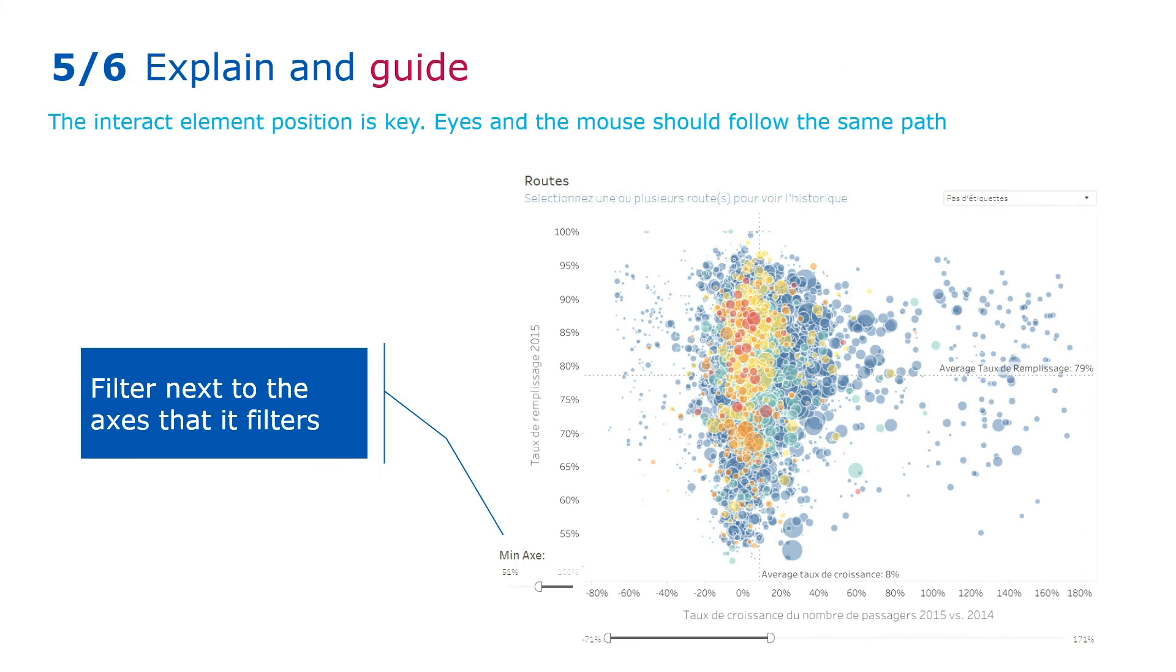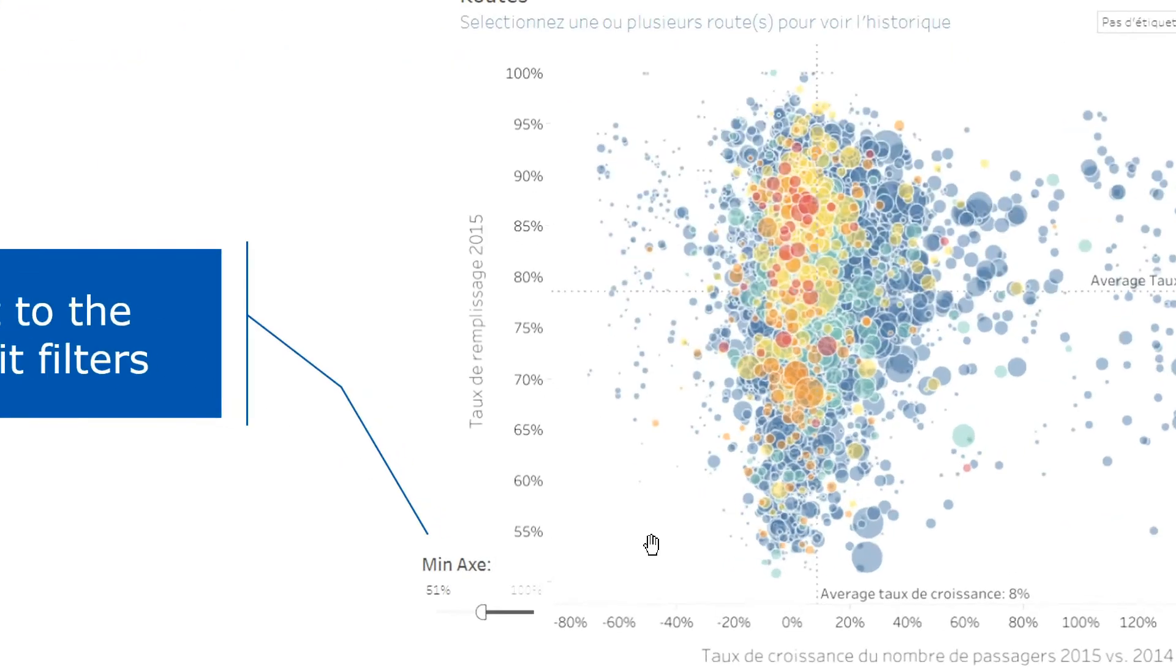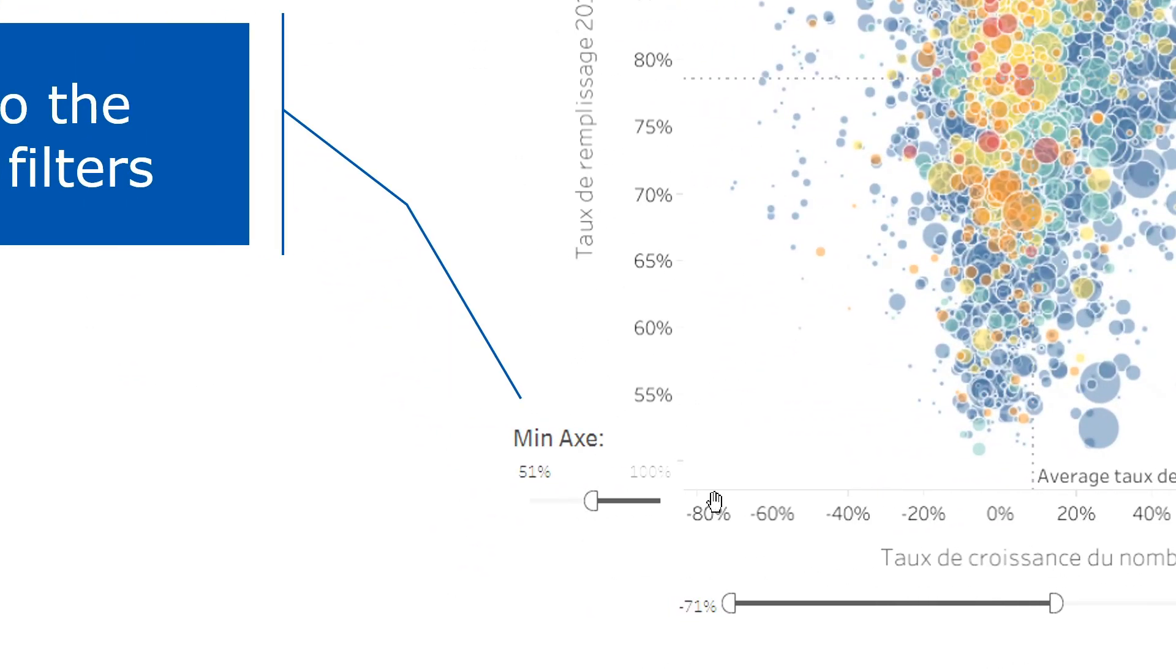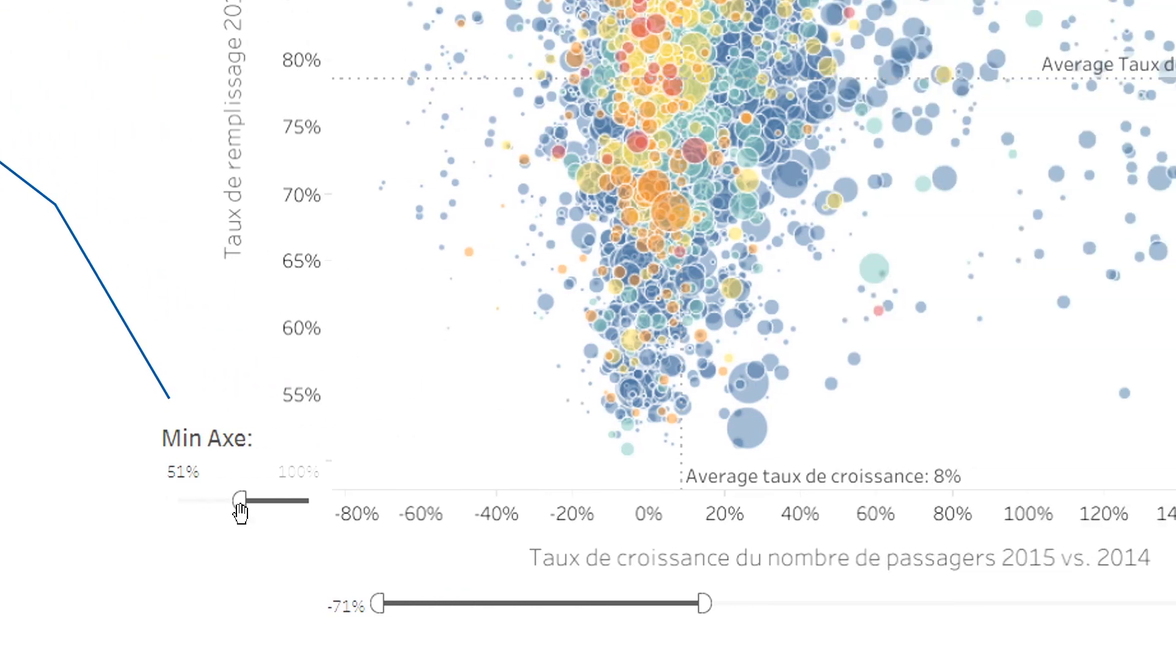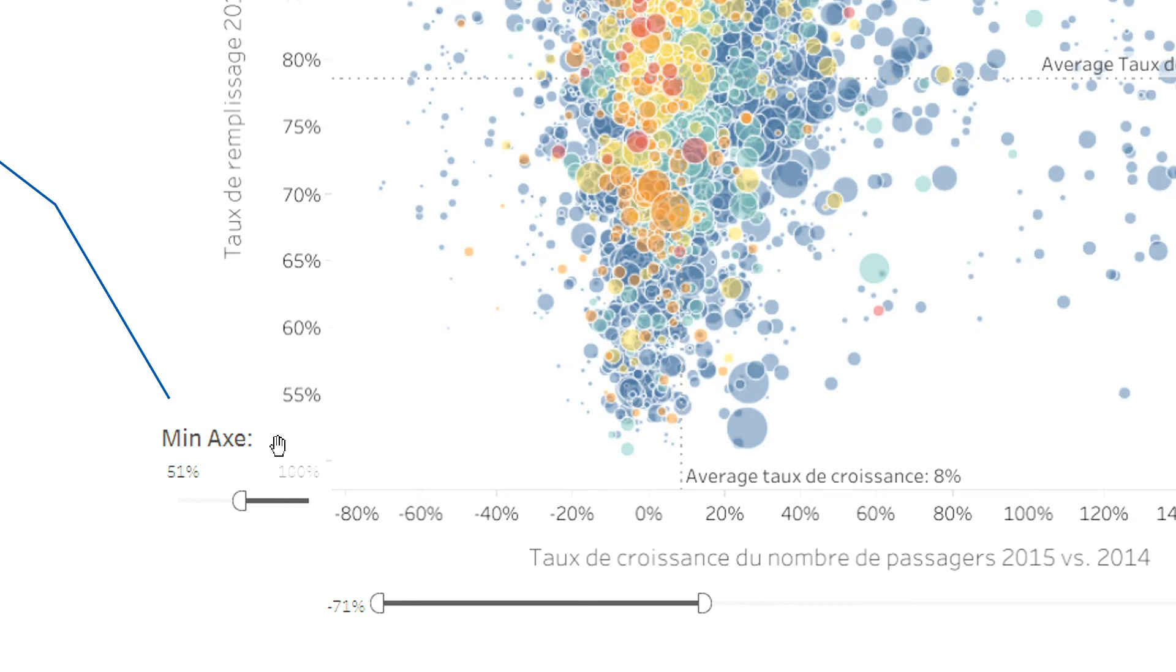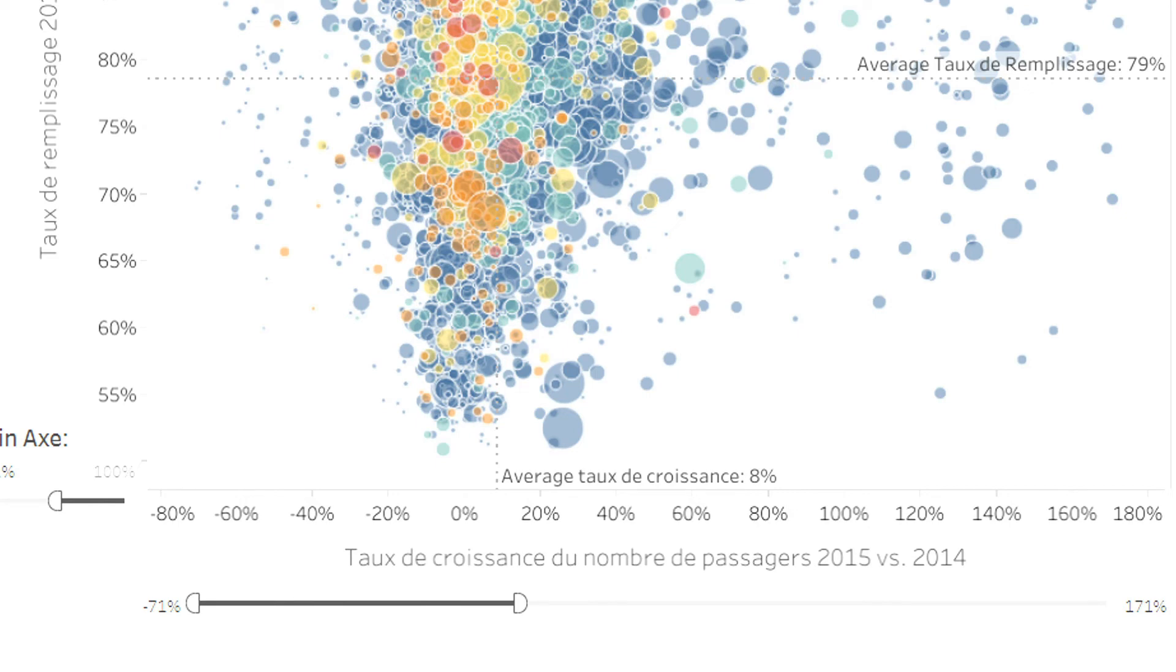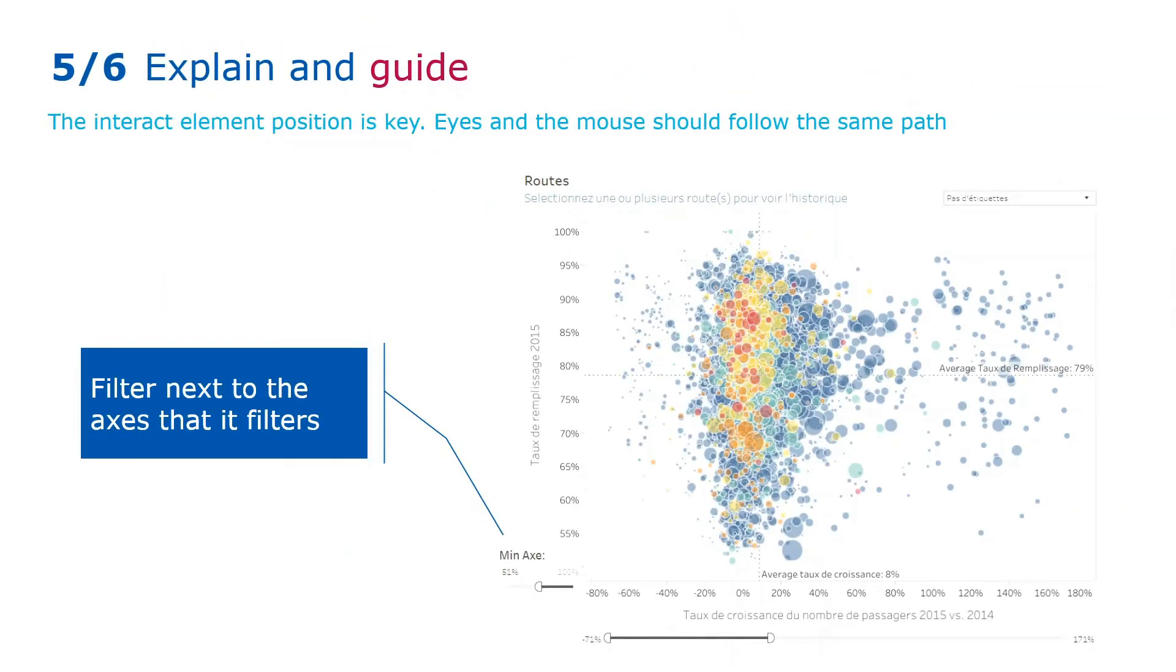One way to guide people is to put any interaction that you have on your visualization—in this case, a filter—next to what it affects. You see that here I have a filter that is going to reduce the minimum of my y-axis, so I'm putting it right where the minimum is. Same thing, if I have a filter that is going to reduce the span of my horizontal axis, I'm going to put it right there. A way to explain it to my students is that your mouse should follow your eyes. If you need to set something on one side of the dashboard and it affects the other side, it's not user-friendly. Sometimes it's not possible, but try to do it as much as possible.